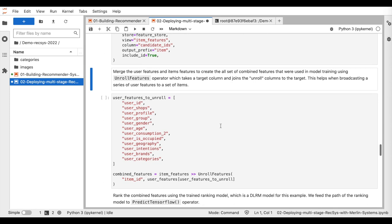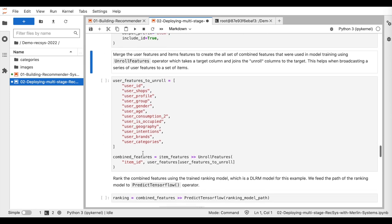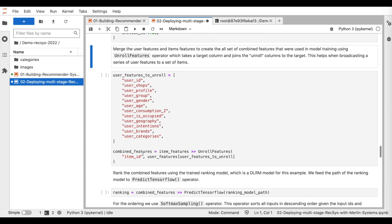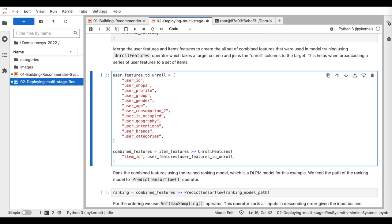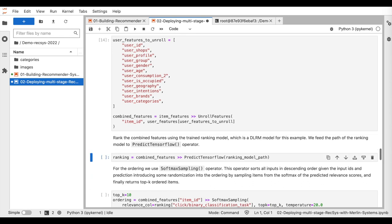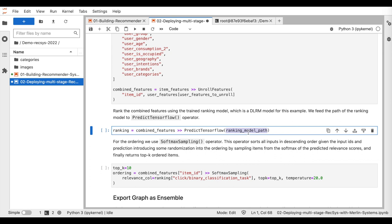Then, we join the user features and the top K items features to prepare the input data for the ranking model. For that, we use the unroll feature operator that allows for broadcasting a series of user features to set of all items.